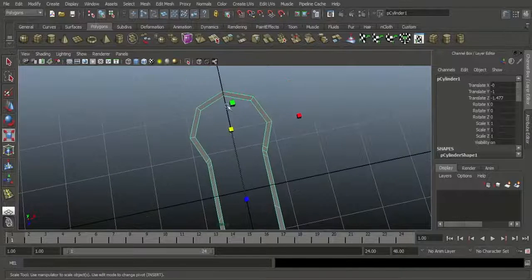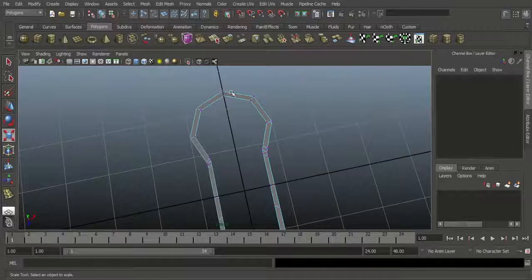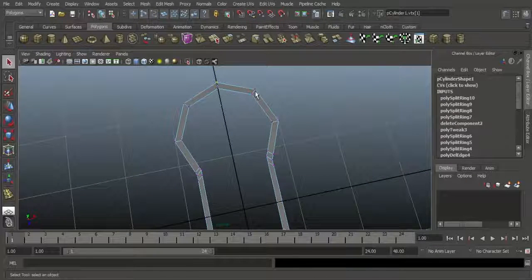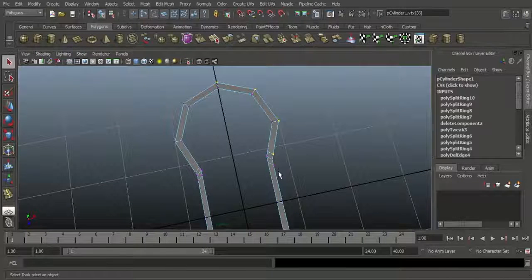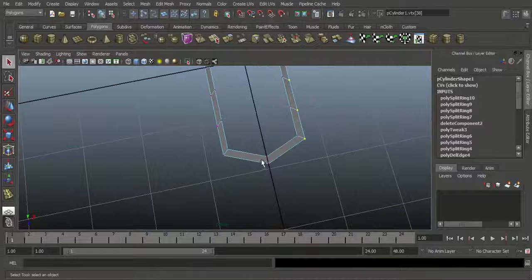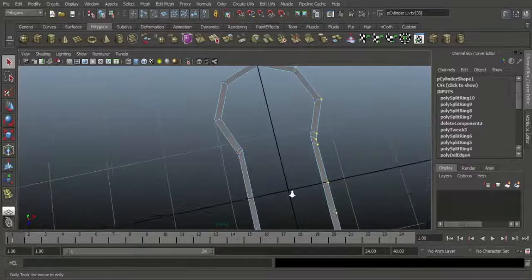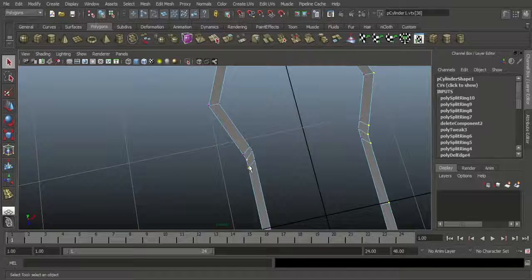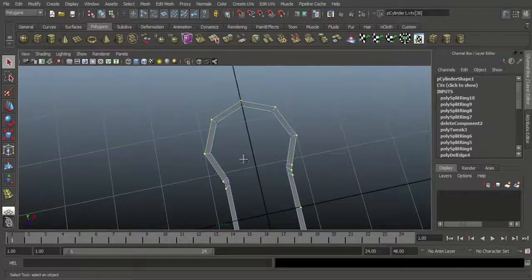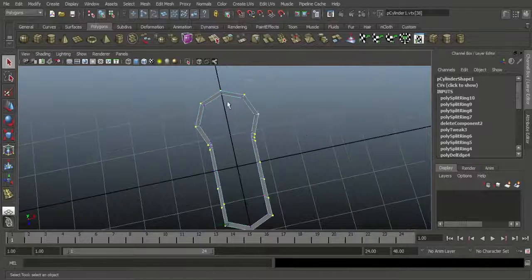We want to count the vertices on this side. See here: 1, 2, 3, 4, 5, 6, 7, 8, 9, 10, 11, 12, 13, 14, 15, 16, 17, 18, 19, and 20 vertices on this side.